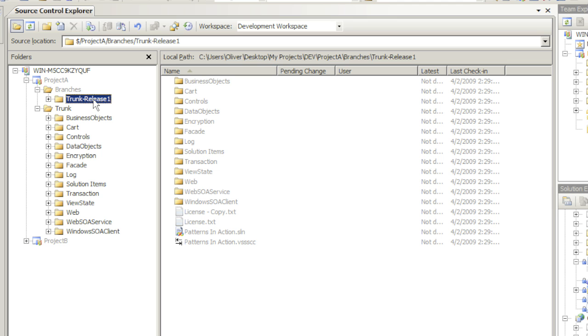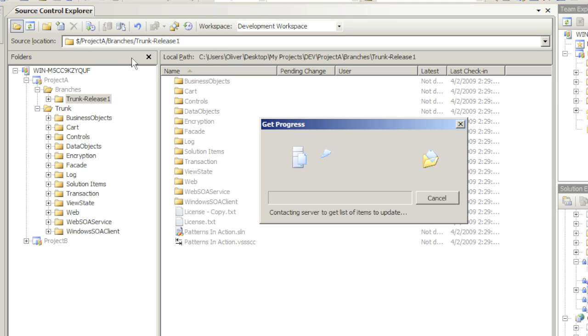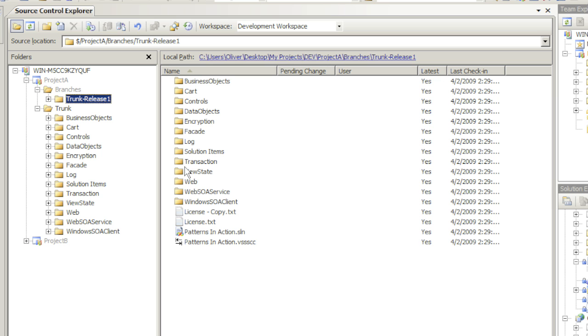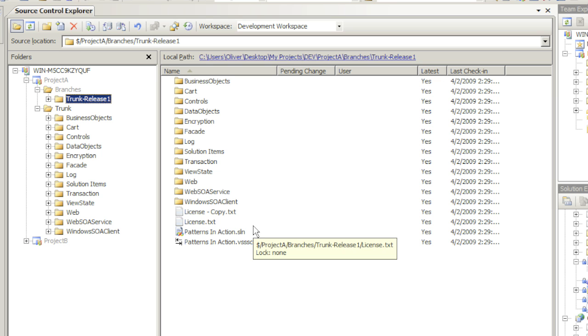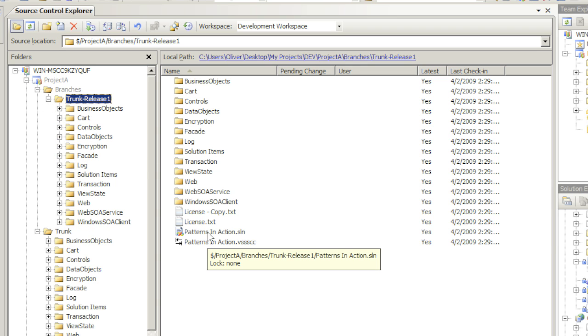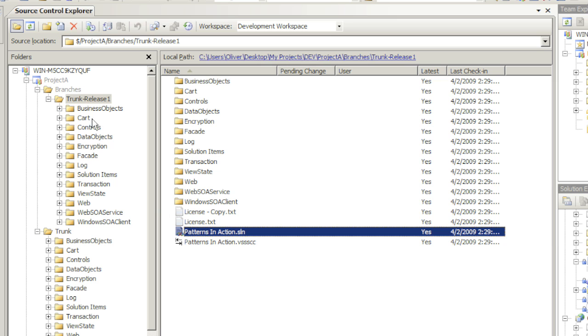I will simply right-click and choose Get Latest Version. This will copy everything pertaining to Release One onto my local hard drive. Done. Let's go ahead and open up the solution. This time I'm opening up the solution.